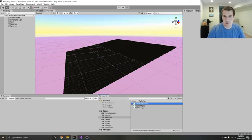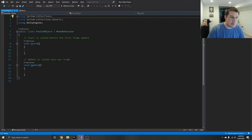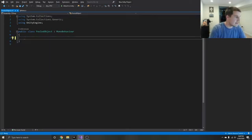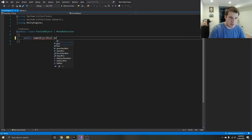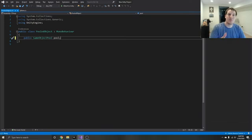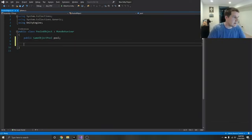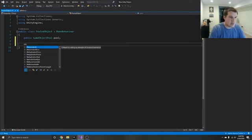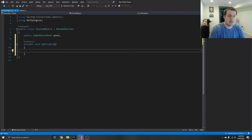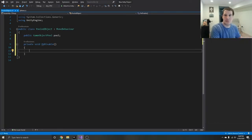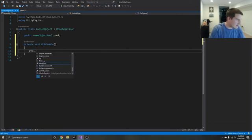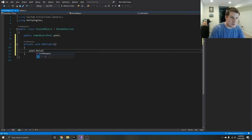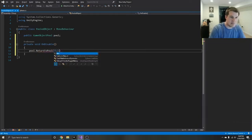I'm going to do the pooled object first because that's the easiest one. Get rid of the start and update methods, and each one is going to have a public game object pool — we're going to call it pool. This is a reference to the actual pool that this particular object comes from. Next is an on disable method — instead of destroying the object, you're just going to disable it, and when you disable it, it returns the object back into the pool ready to be used again. So we grab the pool already assigned to it and call a return to pool method, passing in this object.